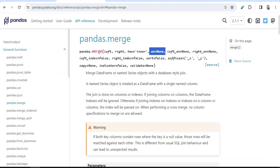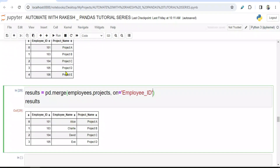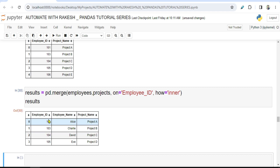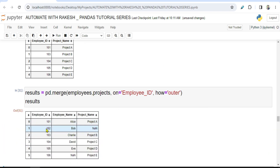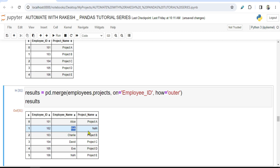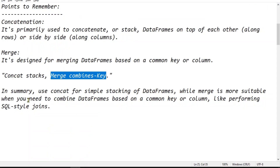There is also a parameter in merge called `how`. If you say how='inner', the same output of common records comes. If you say how='outer', things that are not even common will come with NaN values. For example, 102 is in the employees data frame but has no project assigned, so project name is NaN. And 106 is in the projects data frame but has no name in the employees data frame, so the name is NaN.